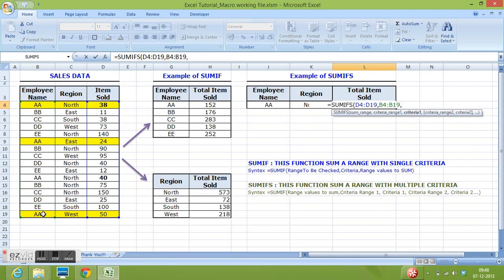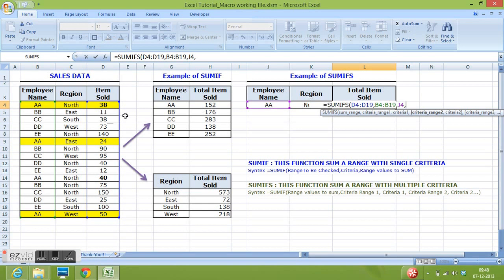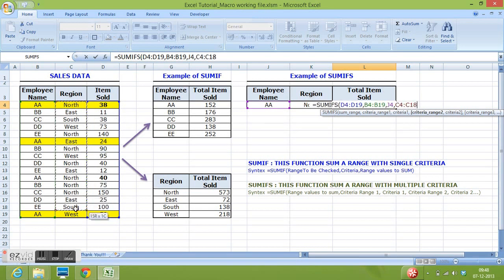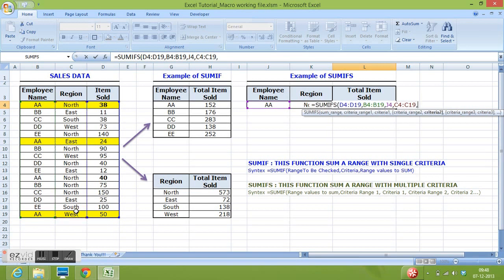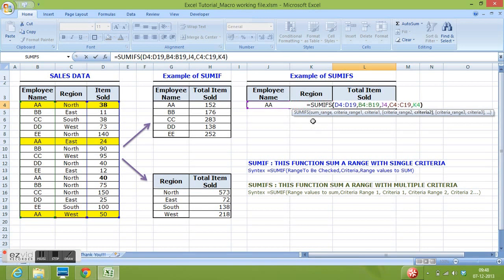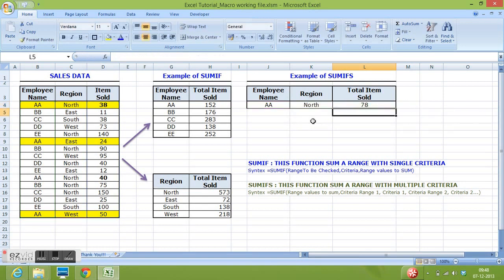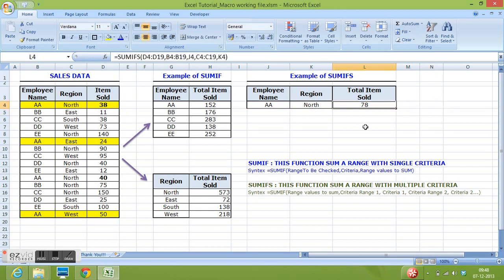then comma, then criteria 1, then comma. For criteria 2, I want to check region. So, I will select C4 to C19, then comma. And for this criteria 2 is this cell where region is given. Then I will close parenthesis, hit enter. And here comes the result of our formula.